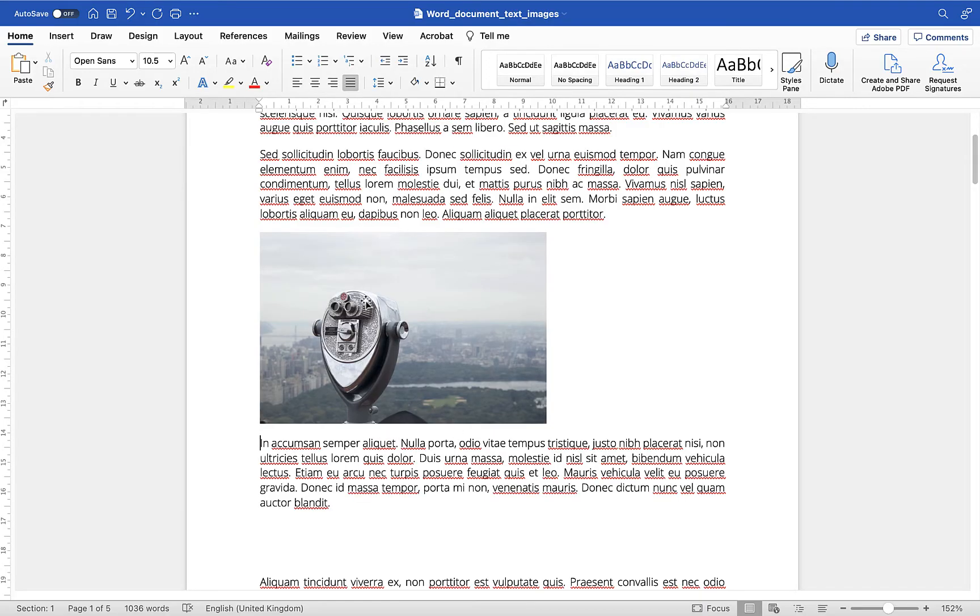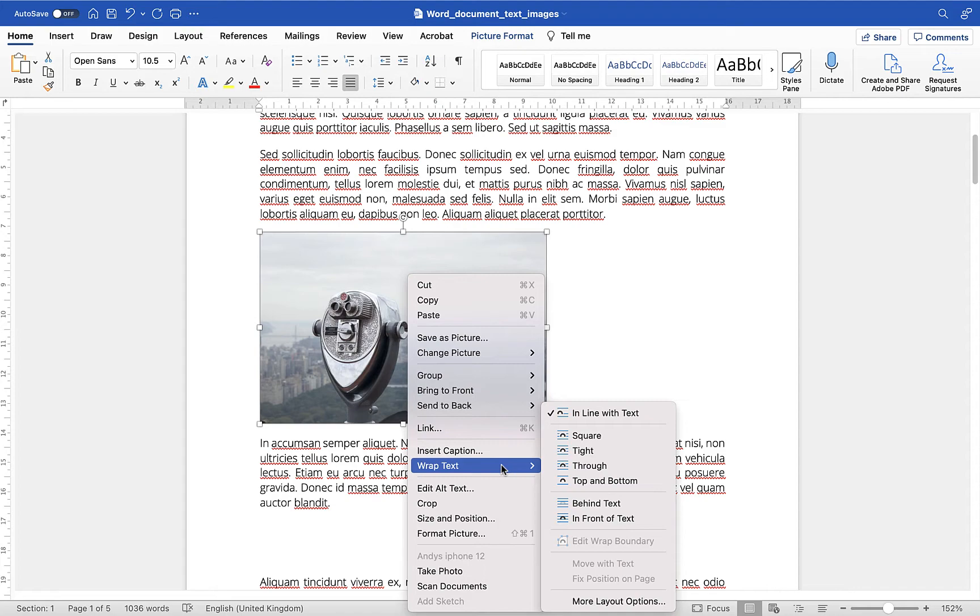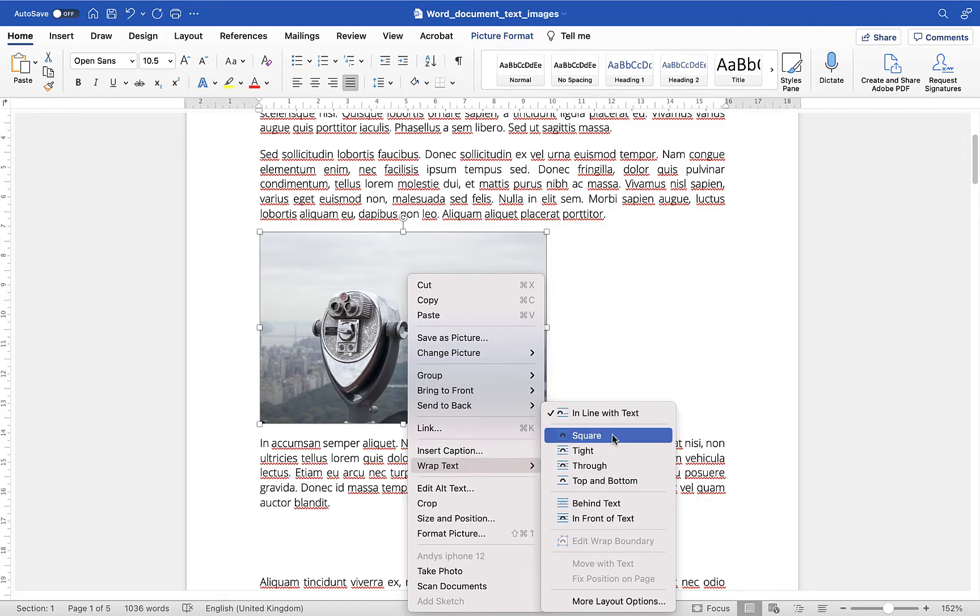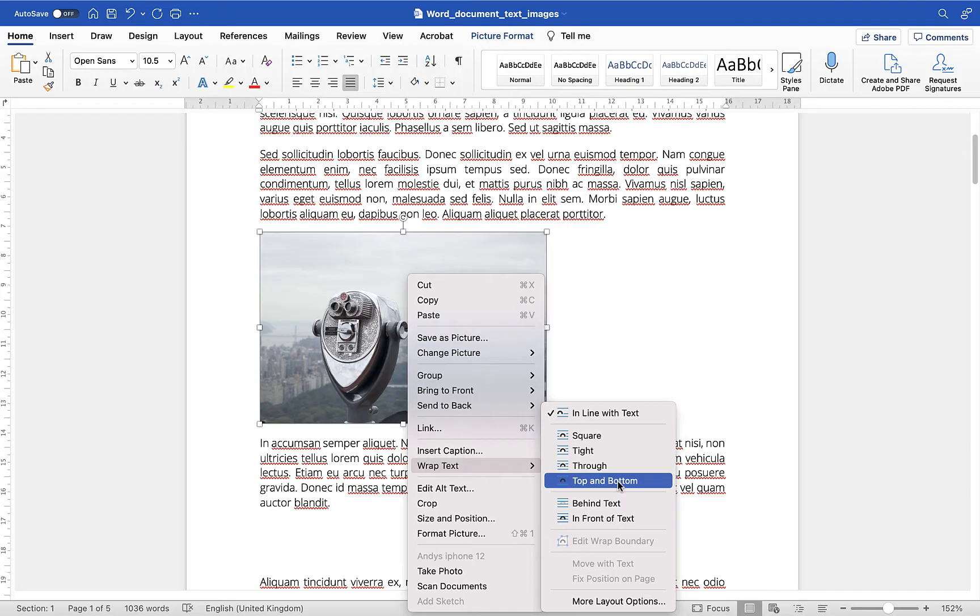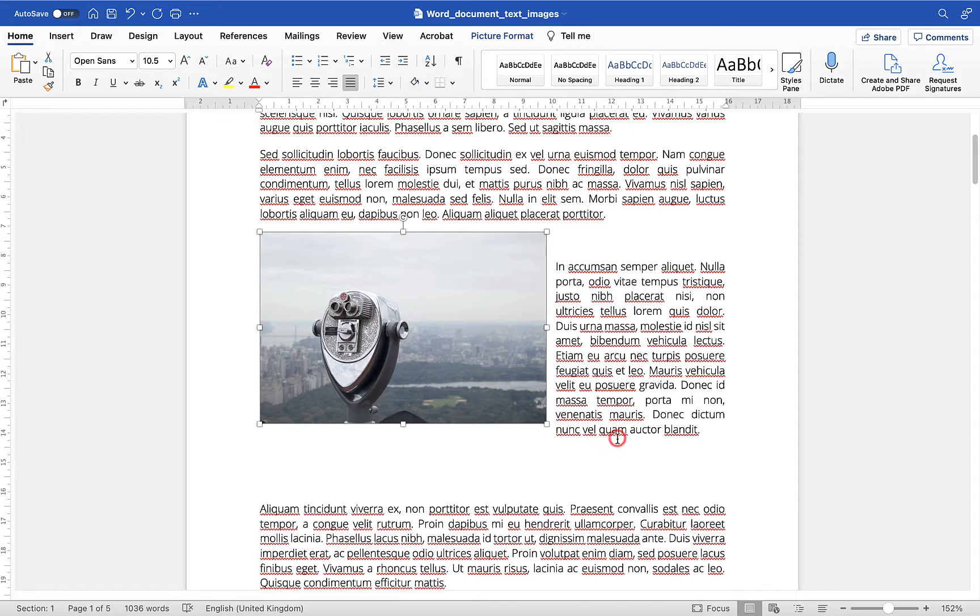In this case what you want to do is you want to click on the image and then right click and go down to wrap text now you'll see it tells you it's in line with text which means text is above or below but we can use one of these options such as square tight through top and bottom to change how the text sits around this particular image and you'll see there's two below you can do behind or in front of the text I'm going to go for square and then you'll see what happens it moves the text up around the image.